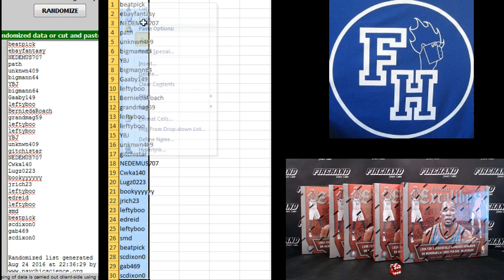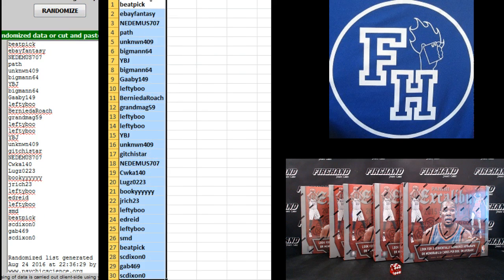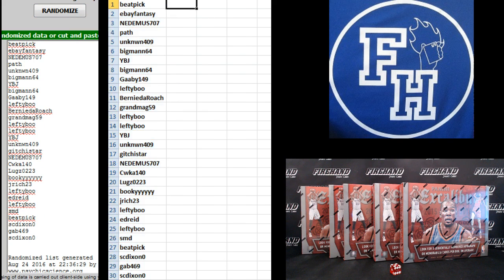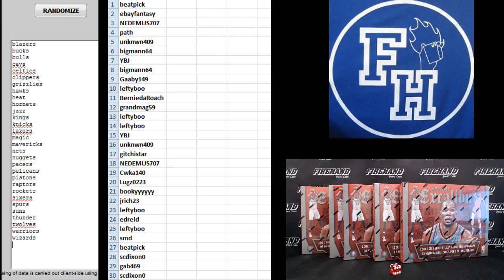After you get your teams, we'll go randomize that list three more times right there. Top two play with Flawless. Blazers up top, Wizards on the bottom.